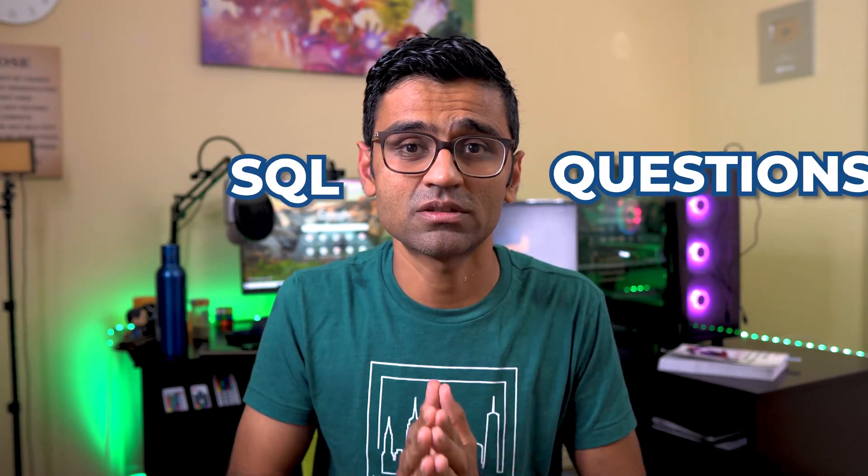Are you planning for an interview for a data scientist, data analyst, or a data engineer role? Most likely they will ask you SQL questions. In this video, I'm going to talk about three websites that you can use to practice these questions.